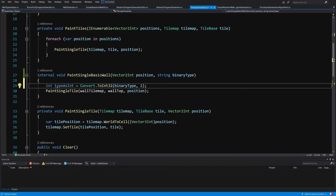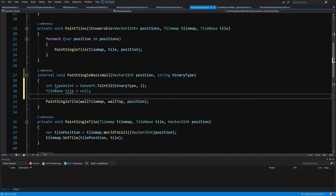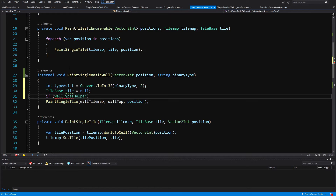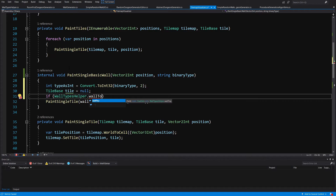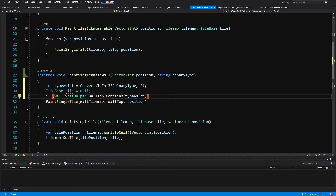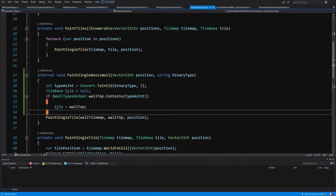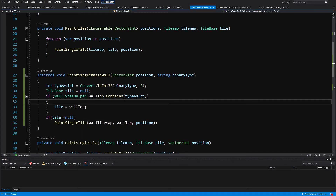The wall types helper defines binary values as hash sets of int values using the 0b prefix for binary literals. We'll declare a TileBase variable called tile set to null, then check if wall types helper dot wall top dot contains the type as int. If true, we set tile to wall top tile. Then if tile is not null, we call paint single tile.